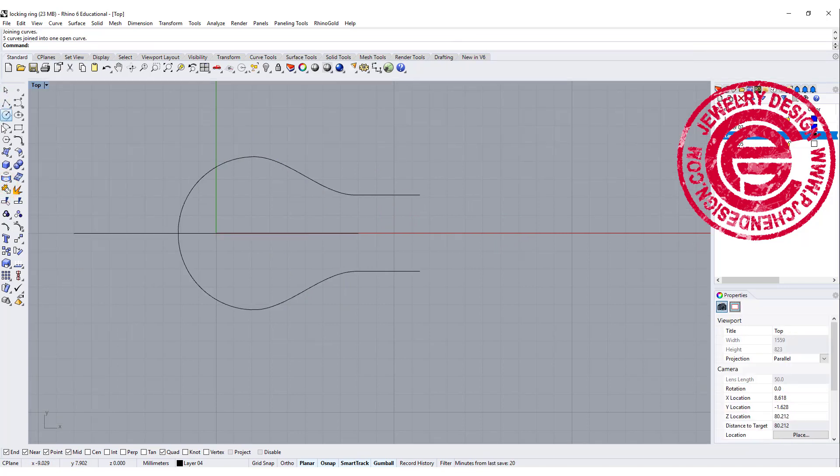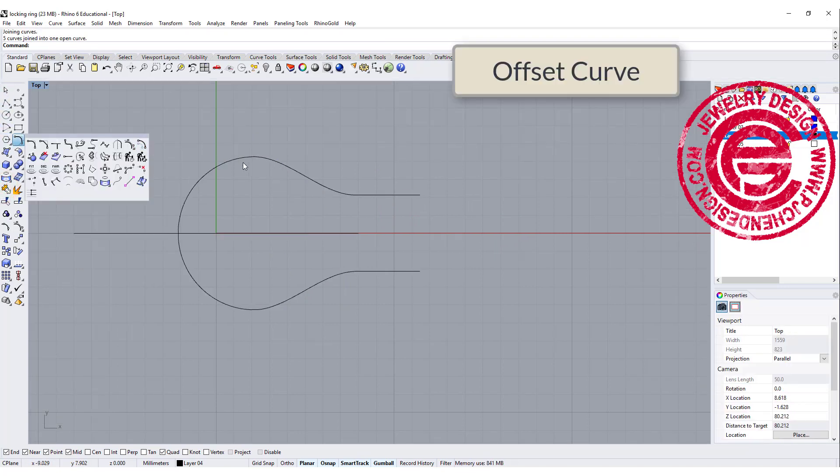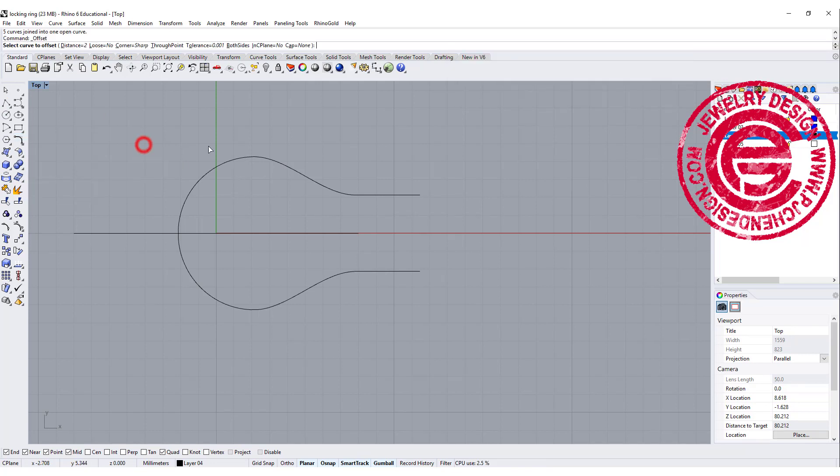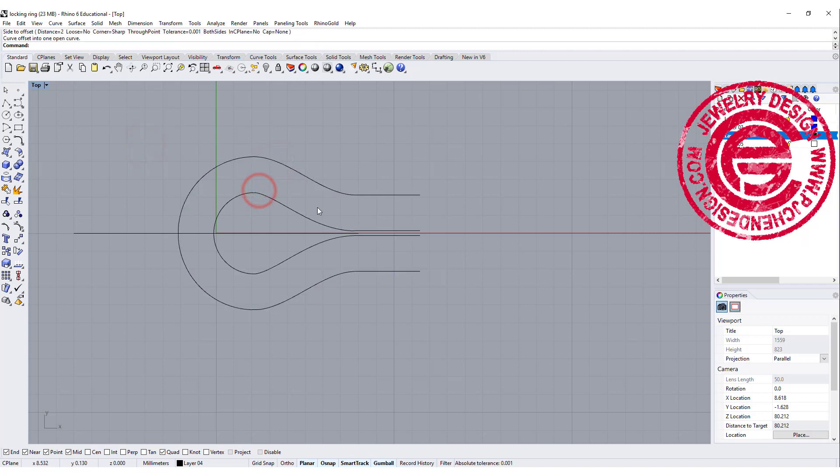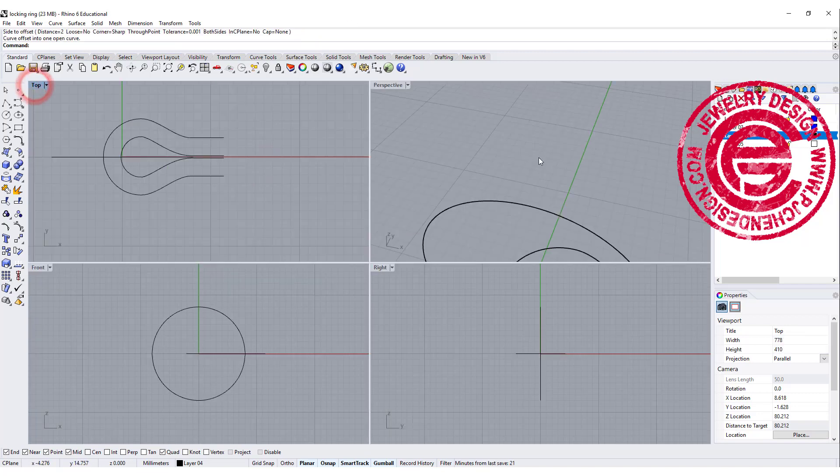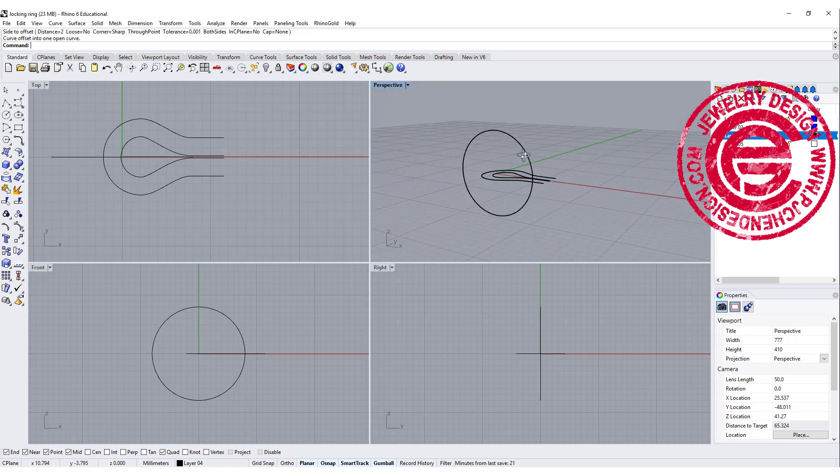So that's the first curve we have, and I would like to have the ring shank width is about 2 millimeters to set the 1.6 millimeter stone. So I'm going to have something like this, like offset. So it will be the equal distance.